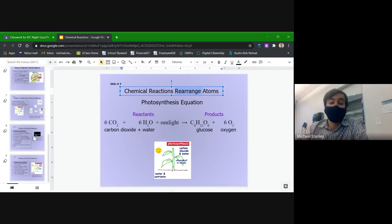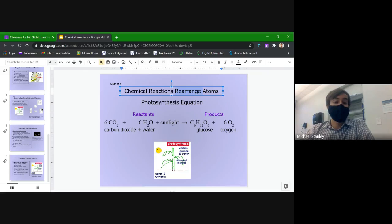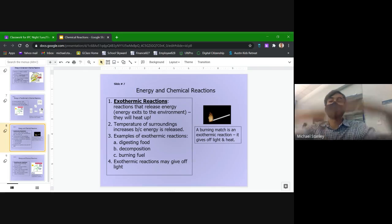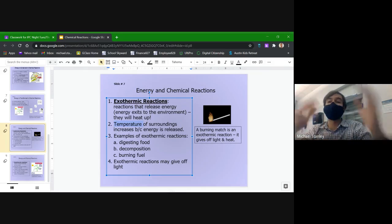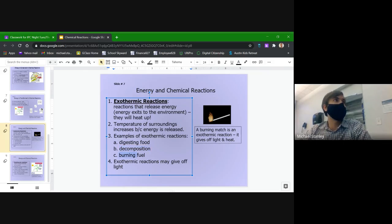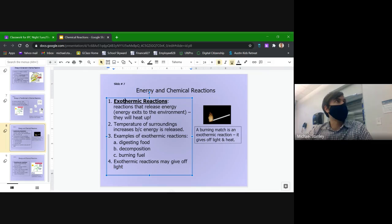The other major thing we talked about last class was exothermic and endothermic reactions. Exothermic reactions are reactions where energy is being released from the reaction, going out into the environment and usually causing the temperature to go up because that energy is given off as heat. Things like decomposing stuff or burning fuel in a combustion reaction give off a lot of heat — and in the case of combustion, light as well.